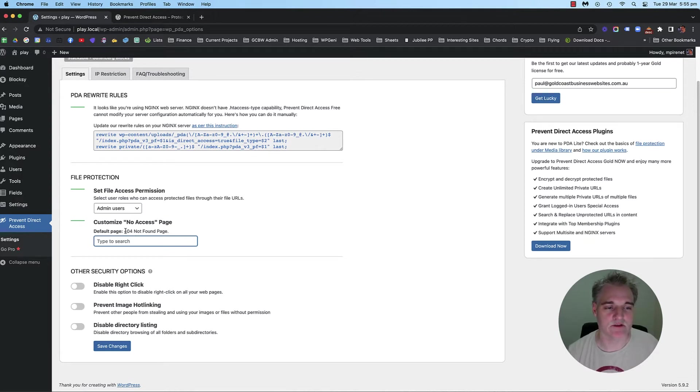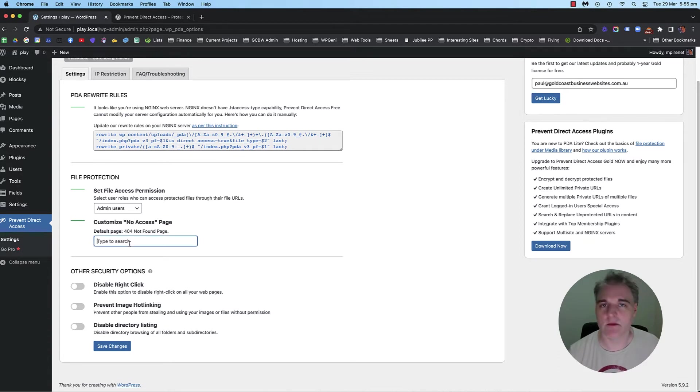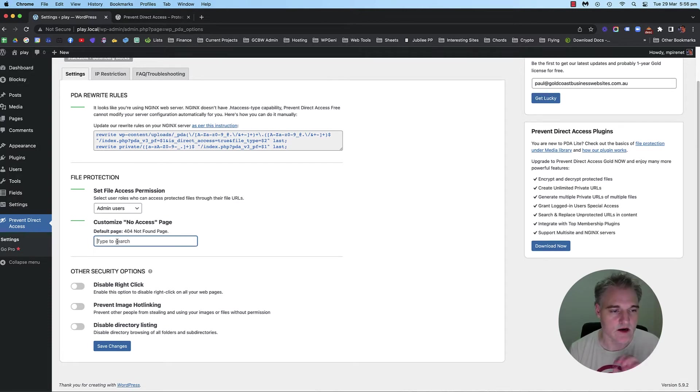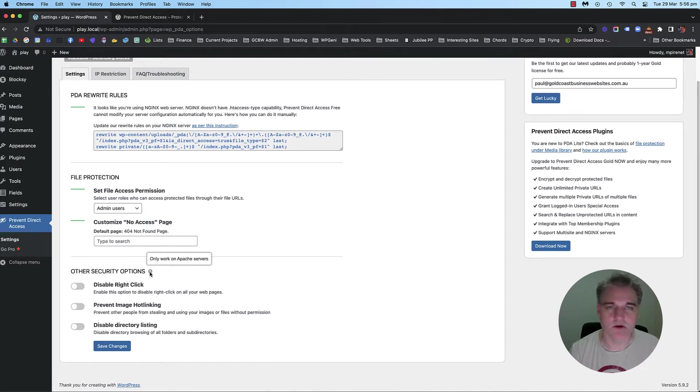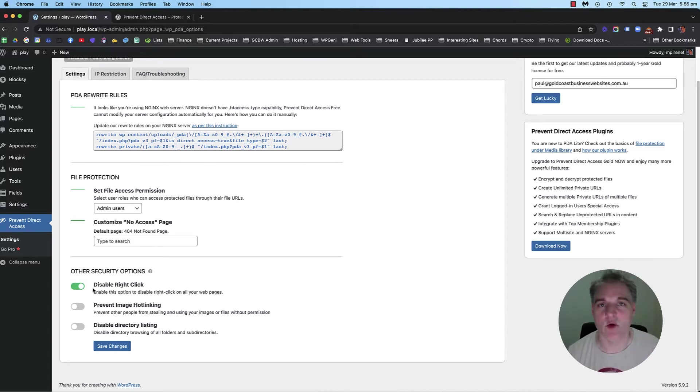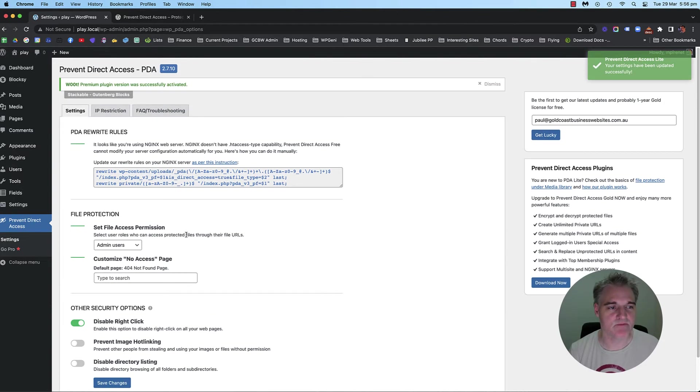You can customize the no access page, so you can put up a special message, like you can send them to a specific page if you want. It just defaults to the 404 not found page, which I'll show you in a minute. But you can create a page and type it in and it will come up in this field here. I'm just going to leave it blank. Some other security options here, which are pretty neat, which only work on Apache servers, apparently. I have tried the disable right-click option on my test site here, and it works. So I'm just going to go ahead and save those changes.